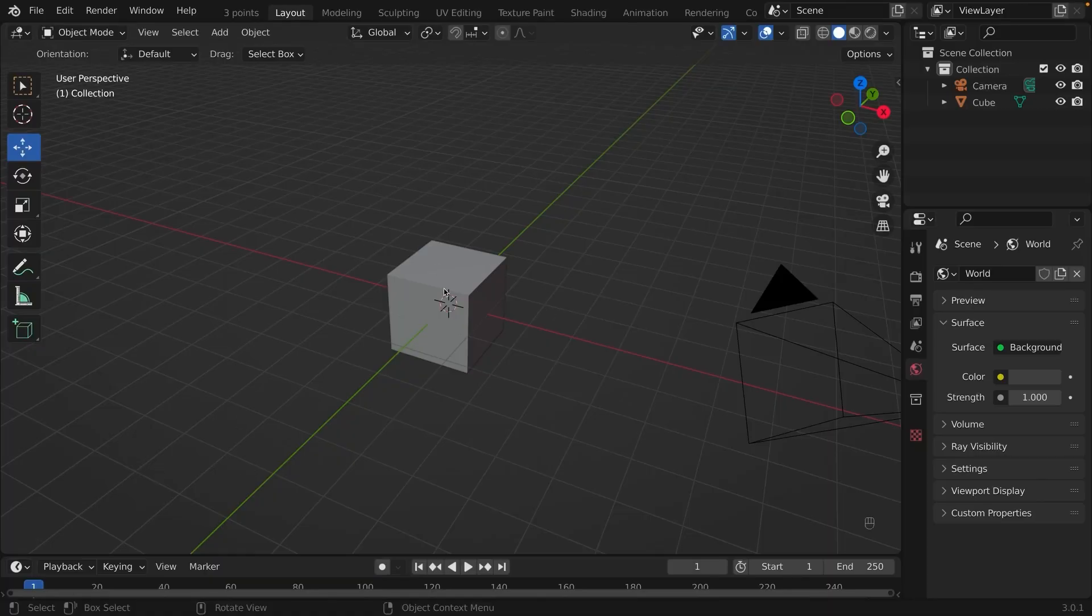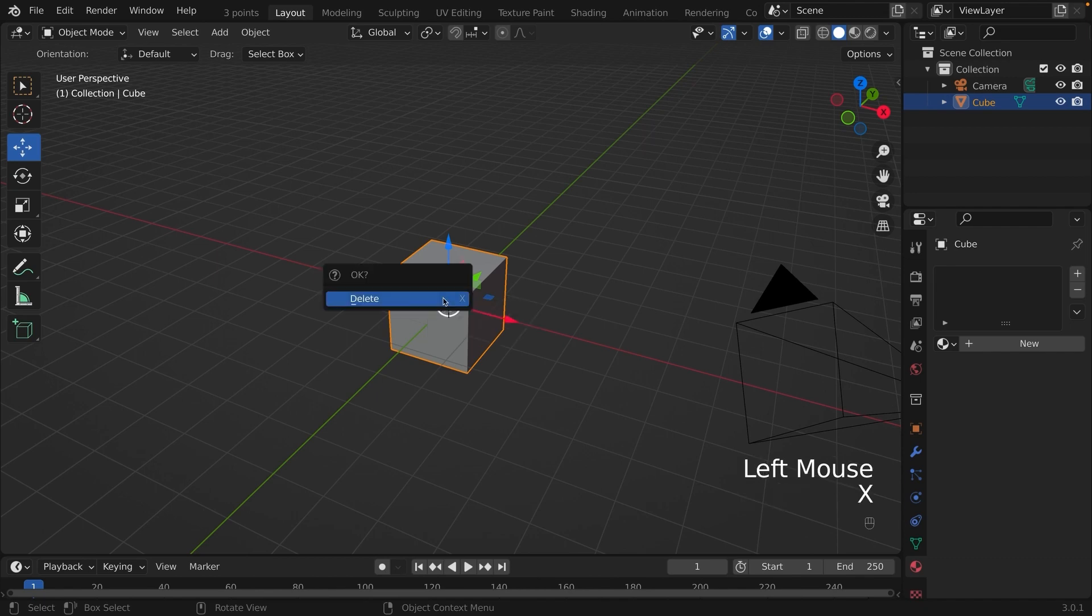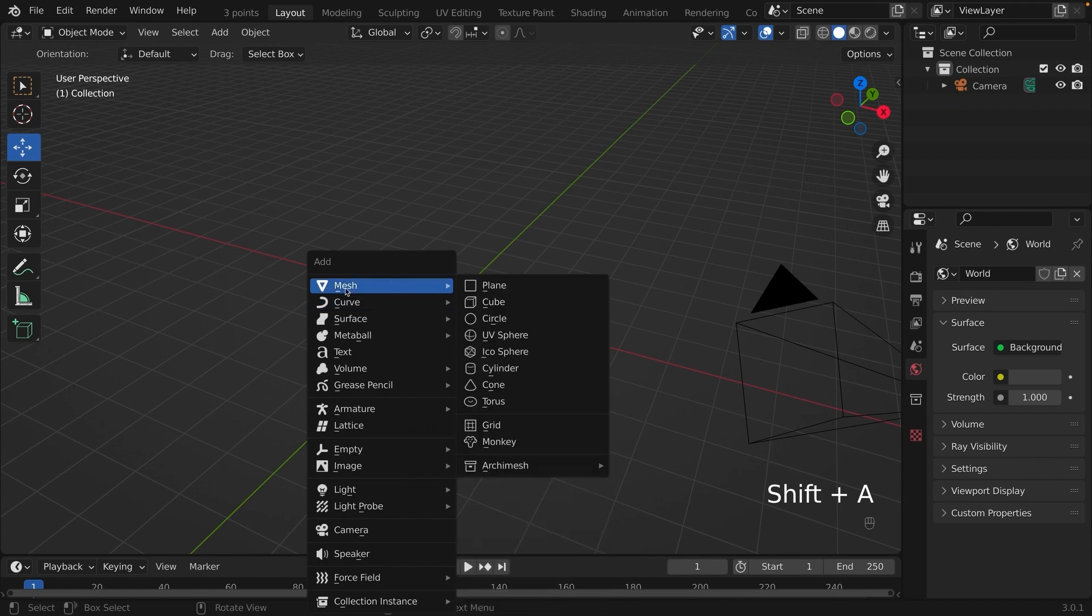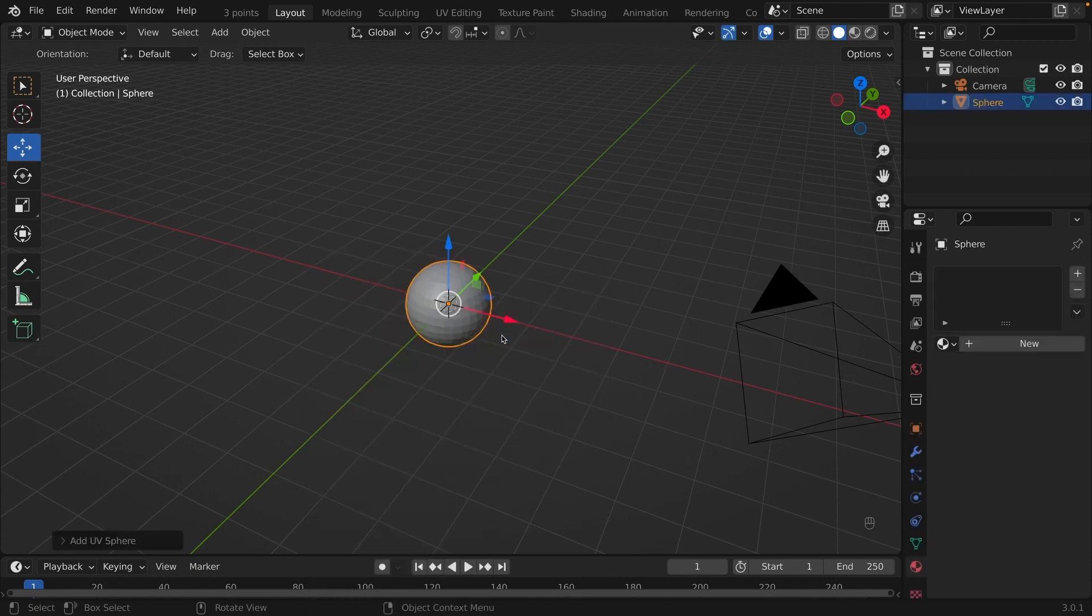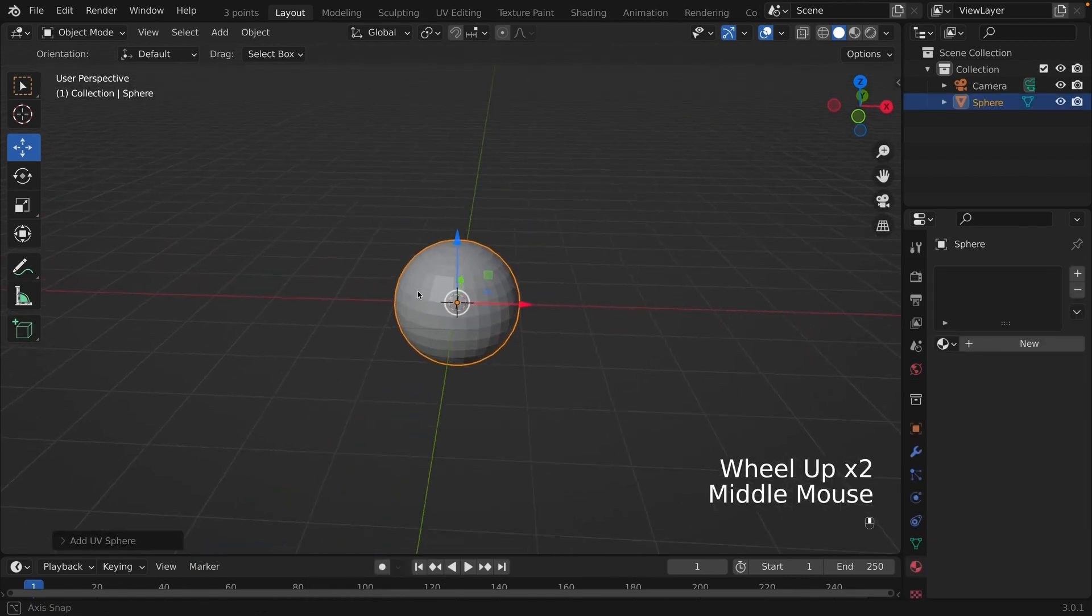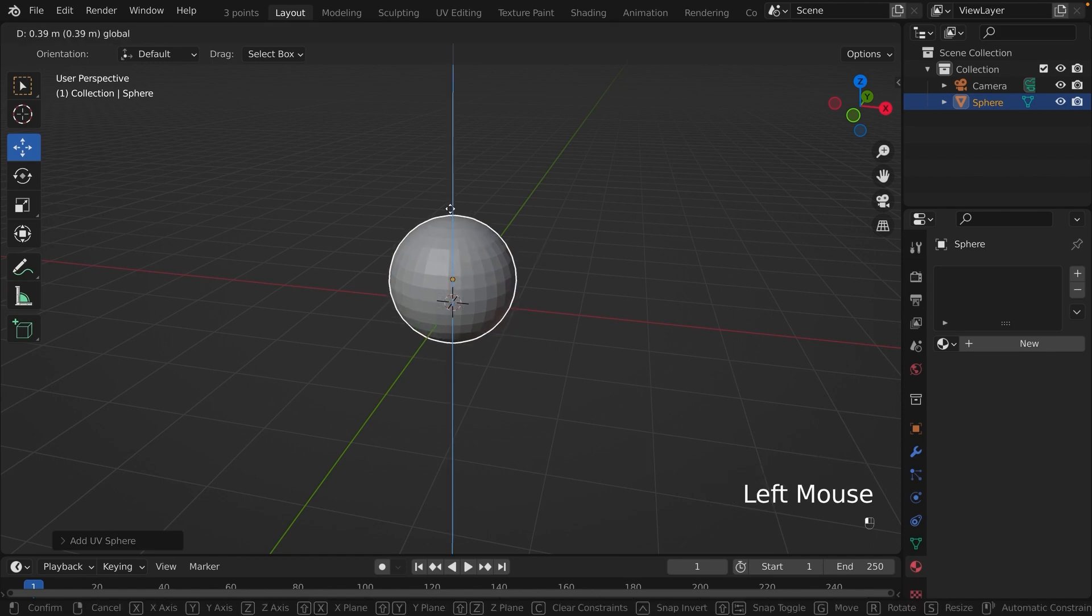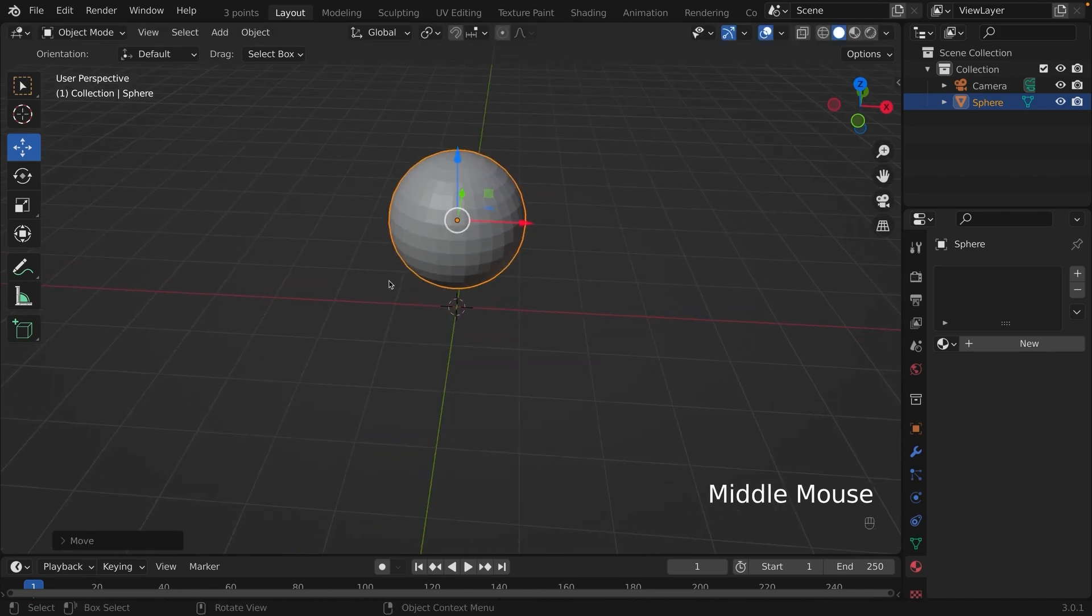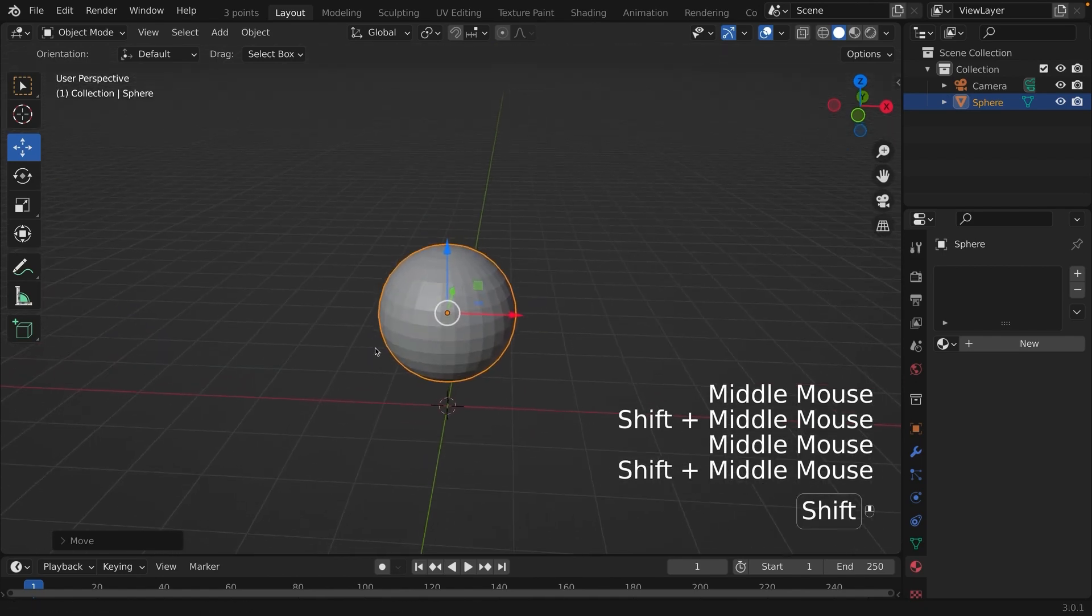Click on the cube, press X on the keyboard to delete the cube. Next, you are going to press Shift-A to create a mesh. We are going to create a UV sphere, so press that. Now we have the sphere, now let's press the blue arrow to bring it up so that it's just not on the axes.